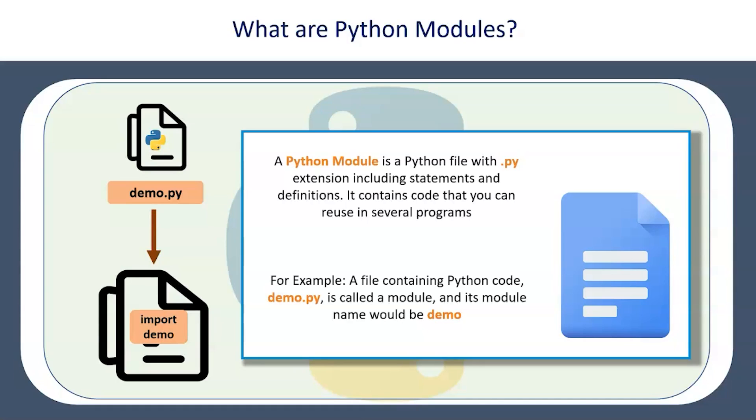It contains code that you can reuse in several programs. So you write once a piece of code like common utility methods, calculation methods, rounding off, additions, subtractions, or some common business rules which can be reused across your project, then you keep it at one place.